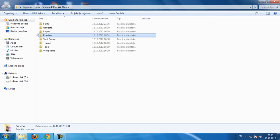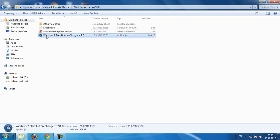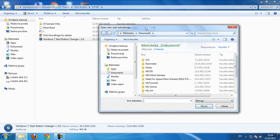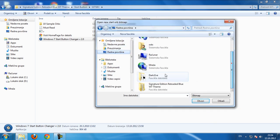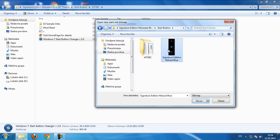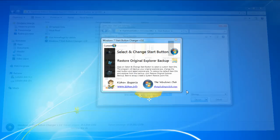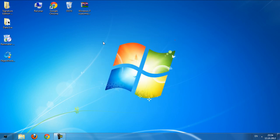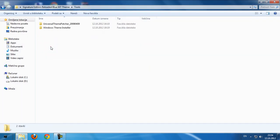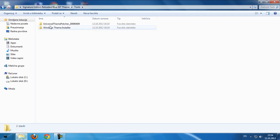We have start button. Select and change start button, click open, and as you see it's changed. Oops, I forgot to...